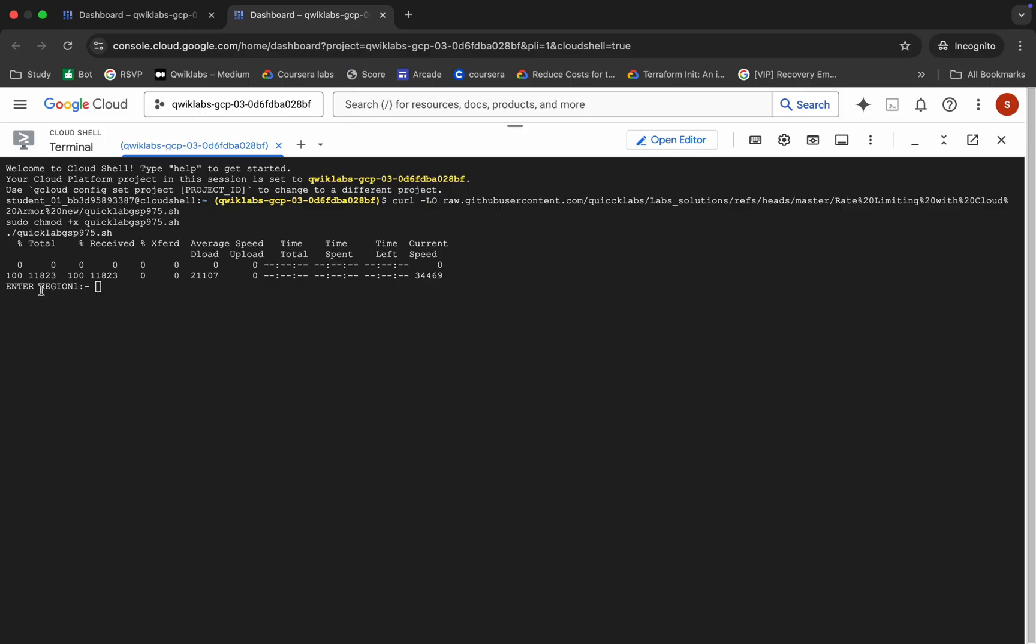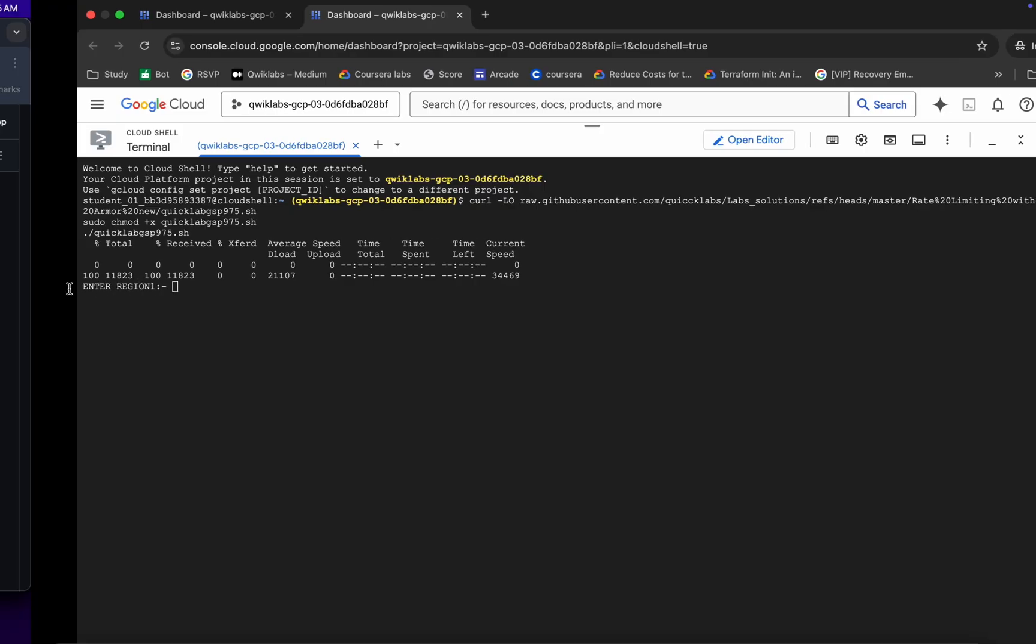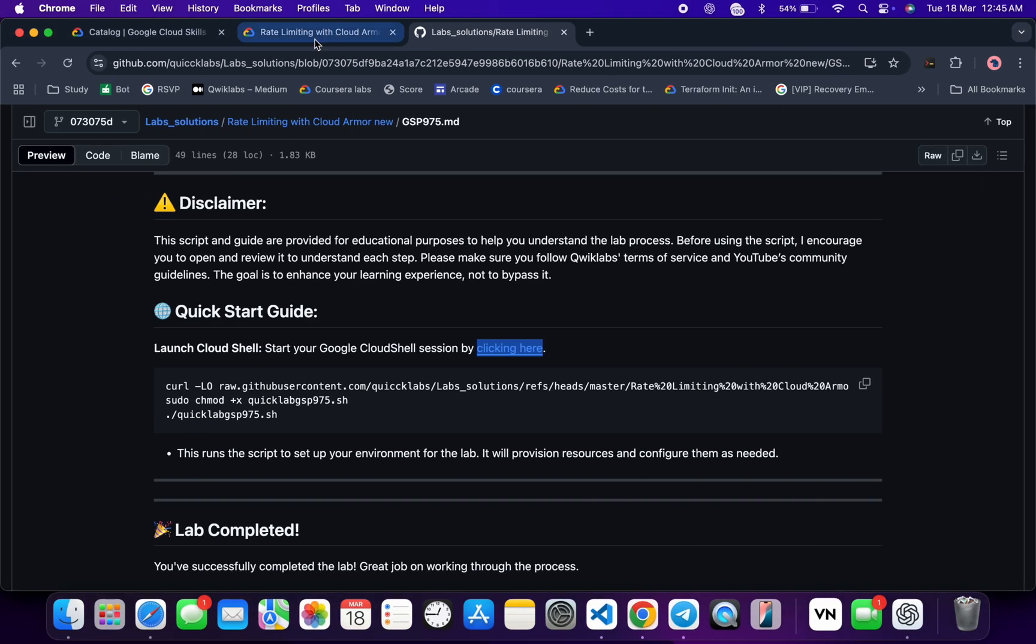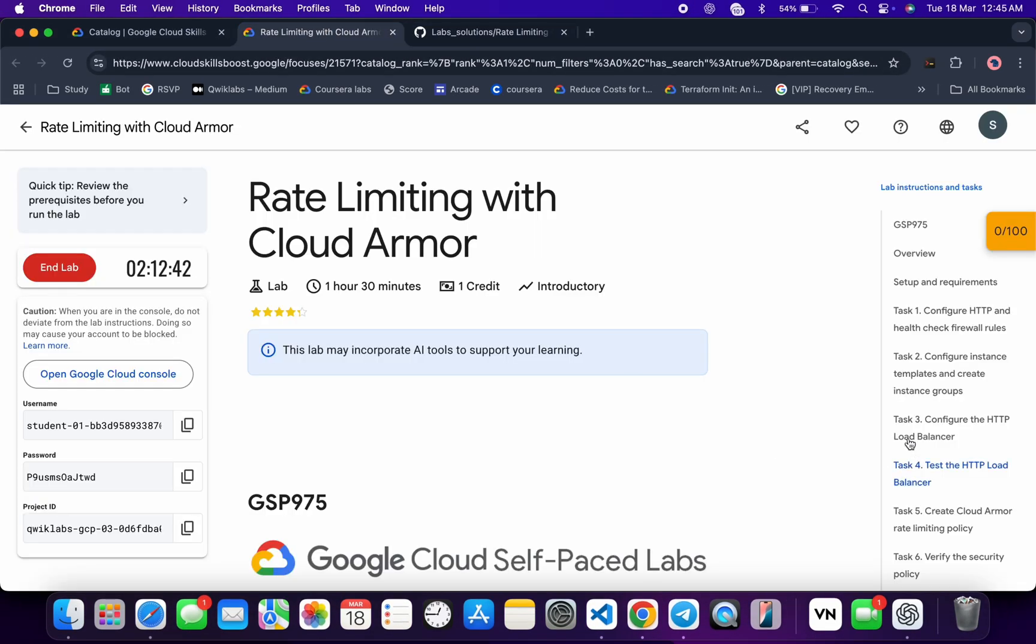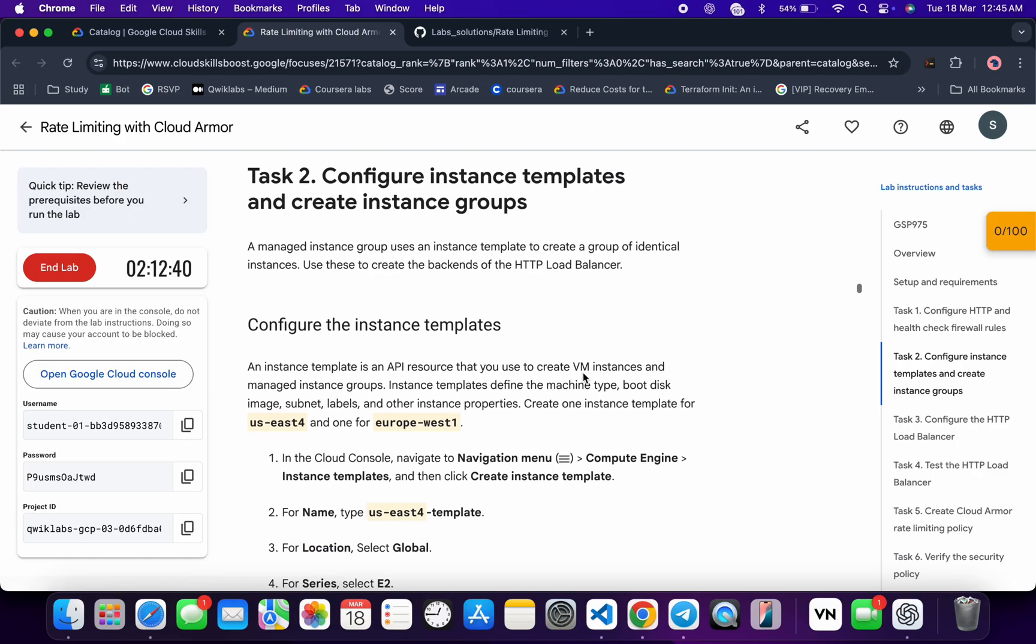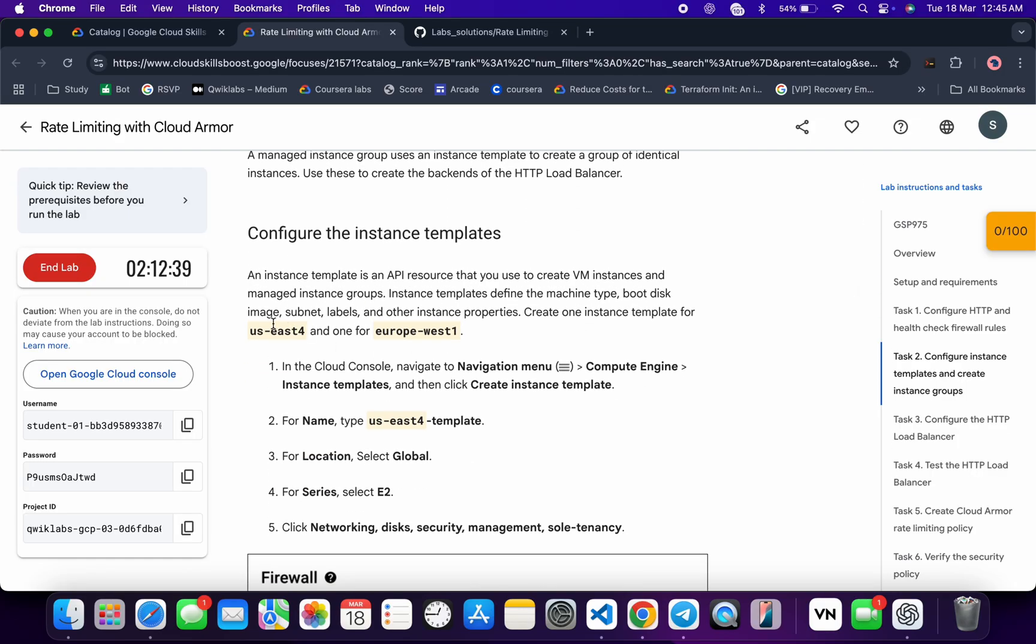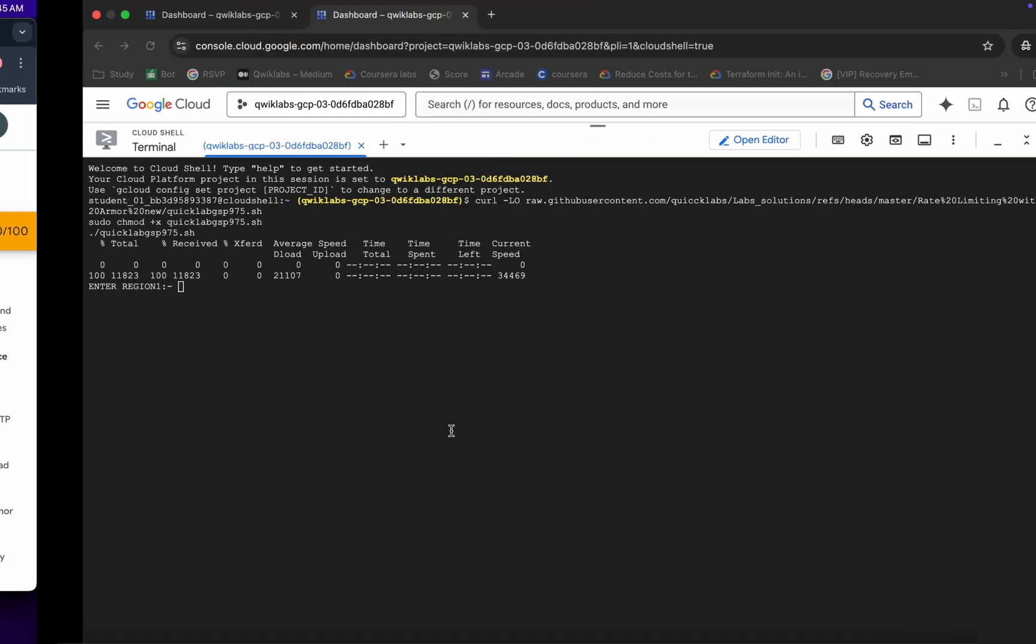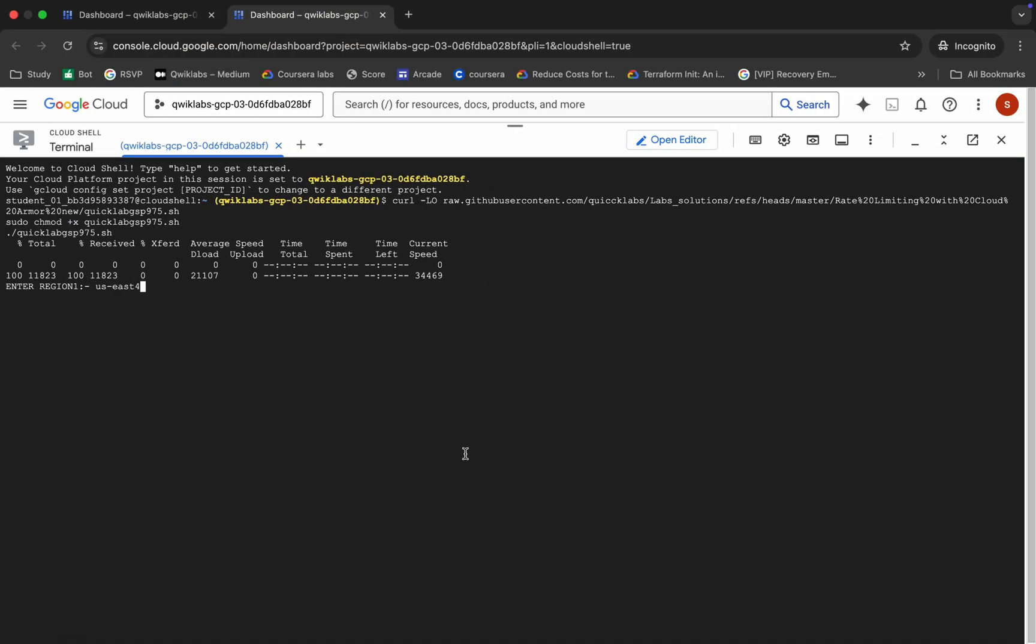Now here you can see it's asking for the region one. For that, come back over here, click on task number two, and from where you can see both regions. So make sure that this is your region one and this is your region two. So copy this region very carefully, copy this and paste here like this way.